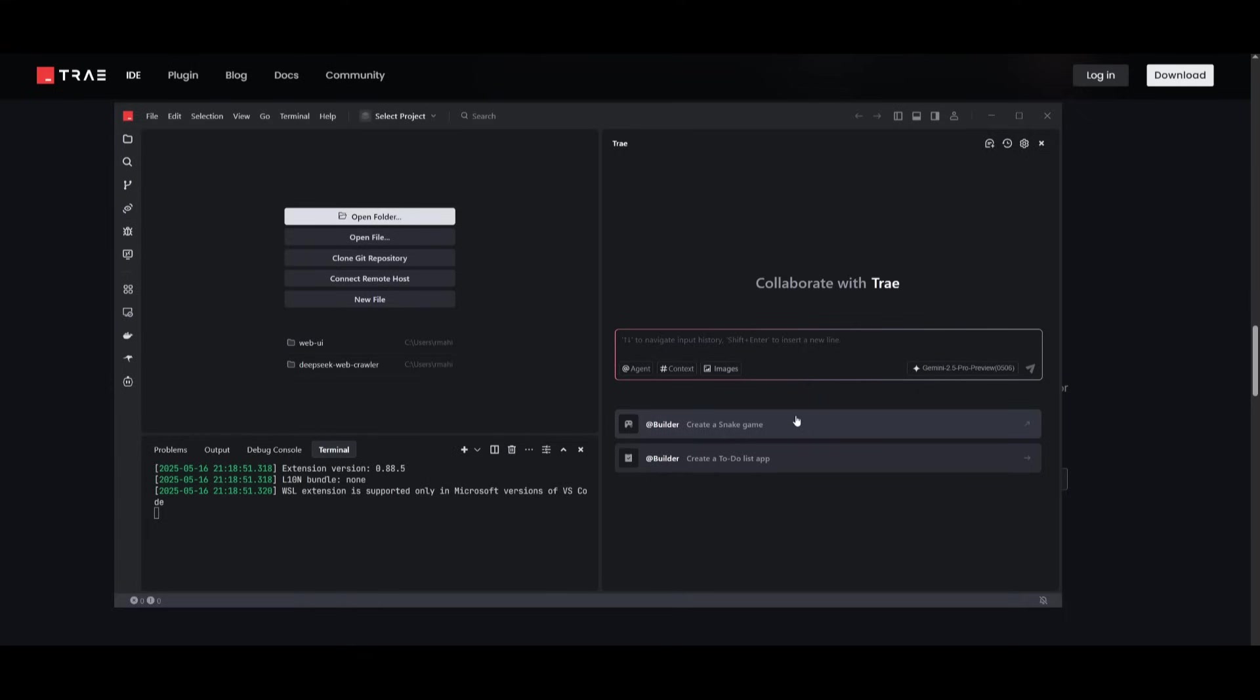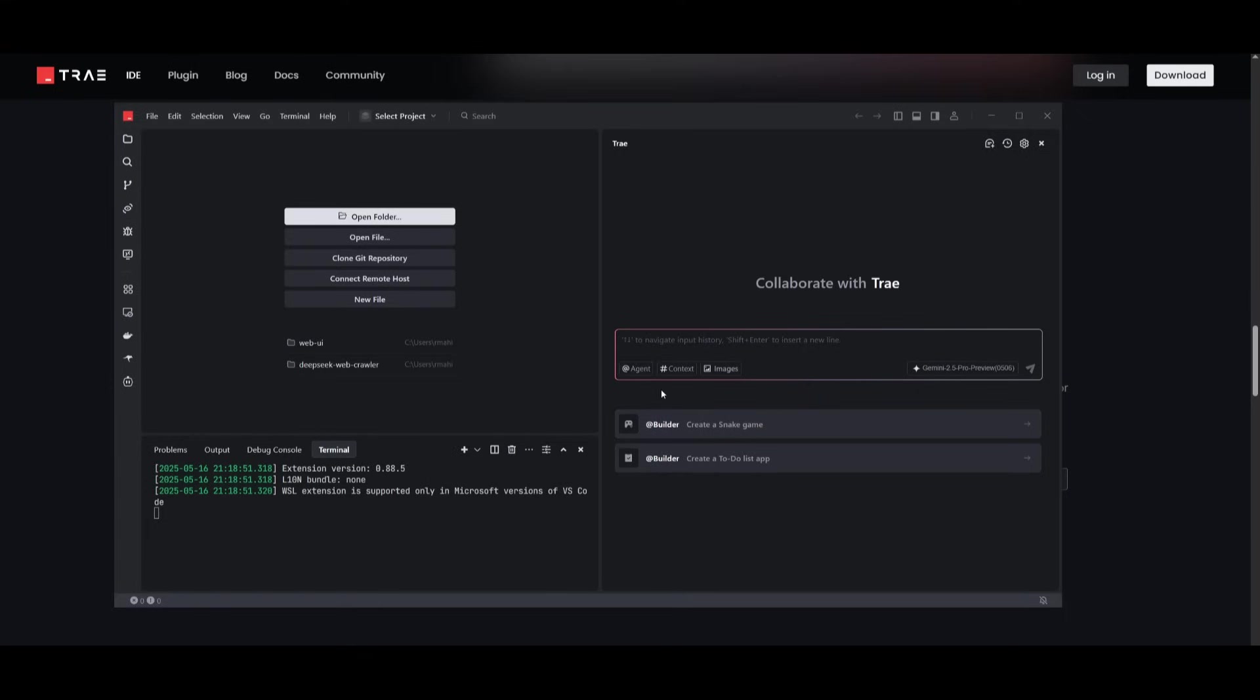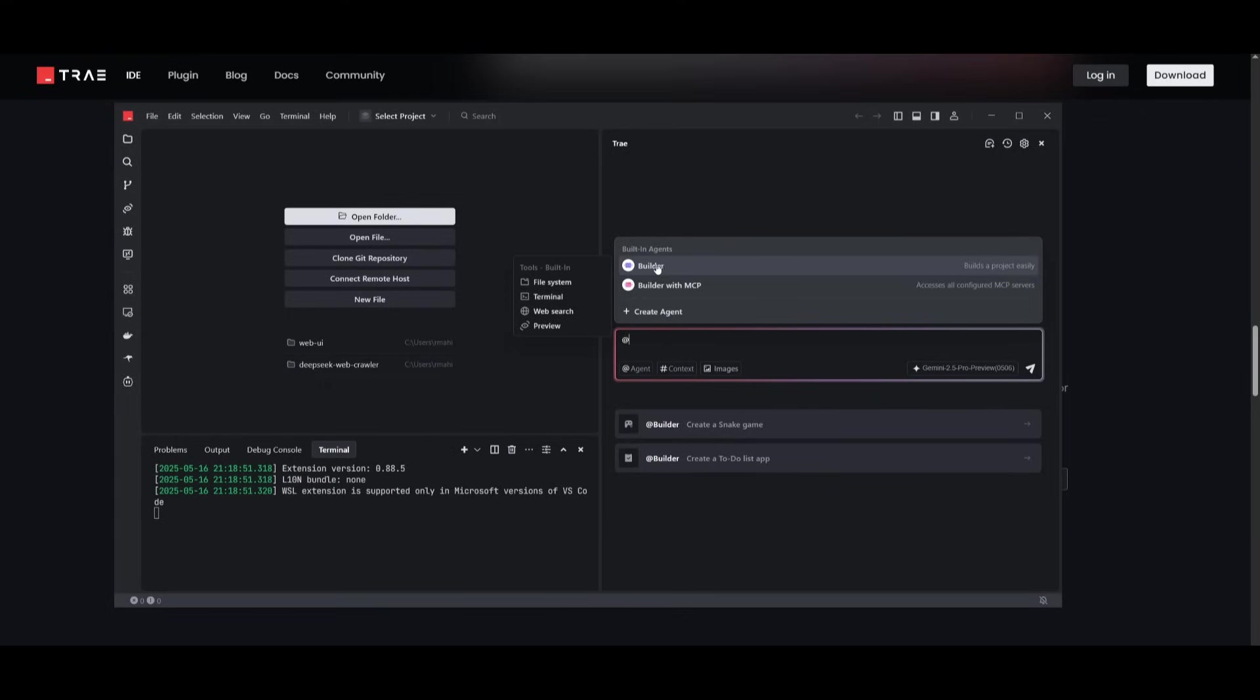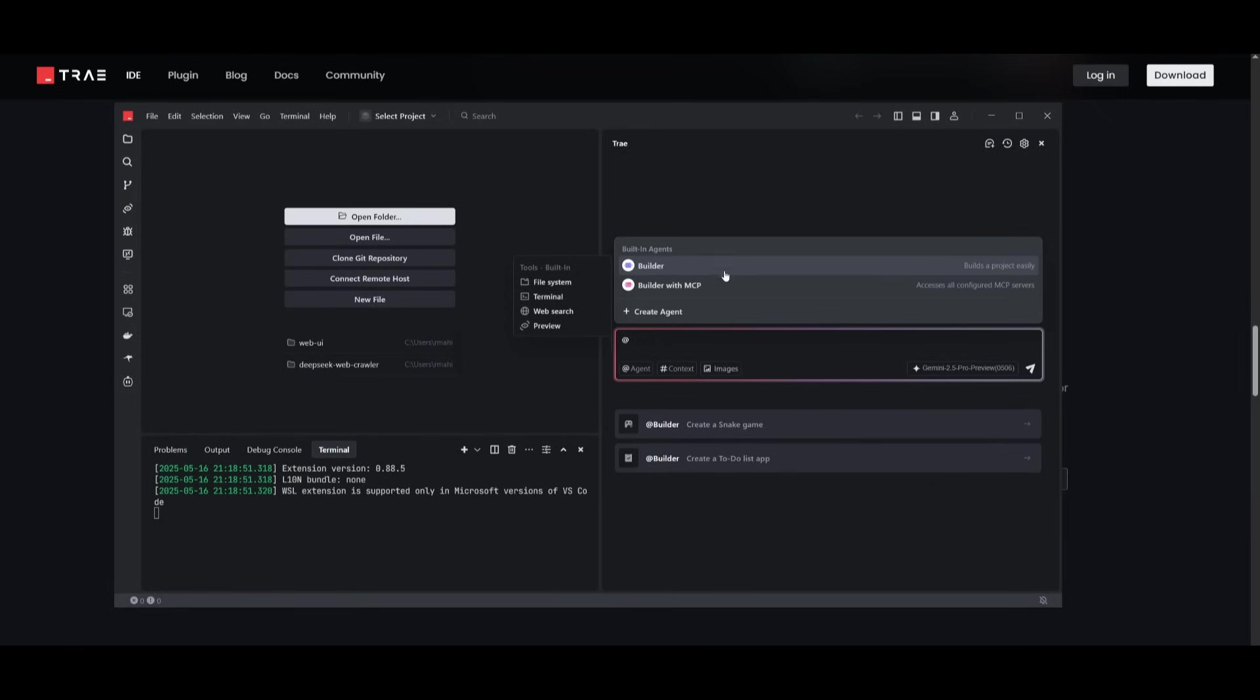Now, let's take a look at all the features further in detail. If we take a look at the new agent feature, you have the builder, which is the main Trey agency capability to work with the agents to build out anything that you request through natural language. But then you have the builder with MCP.